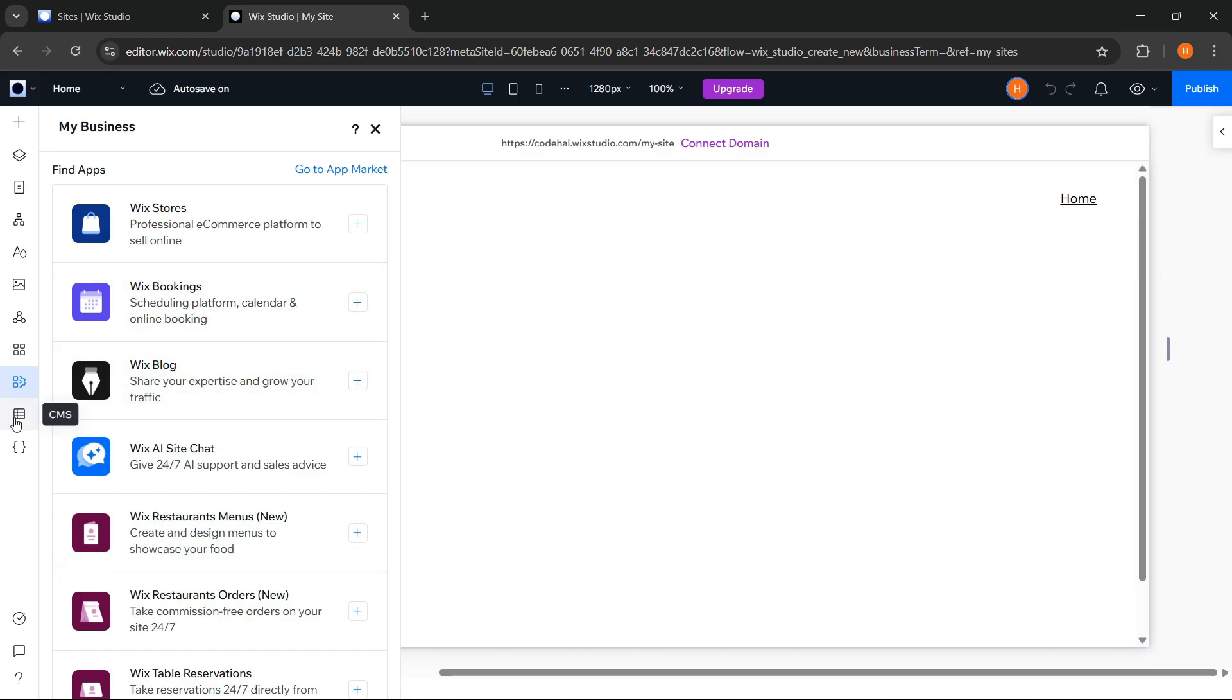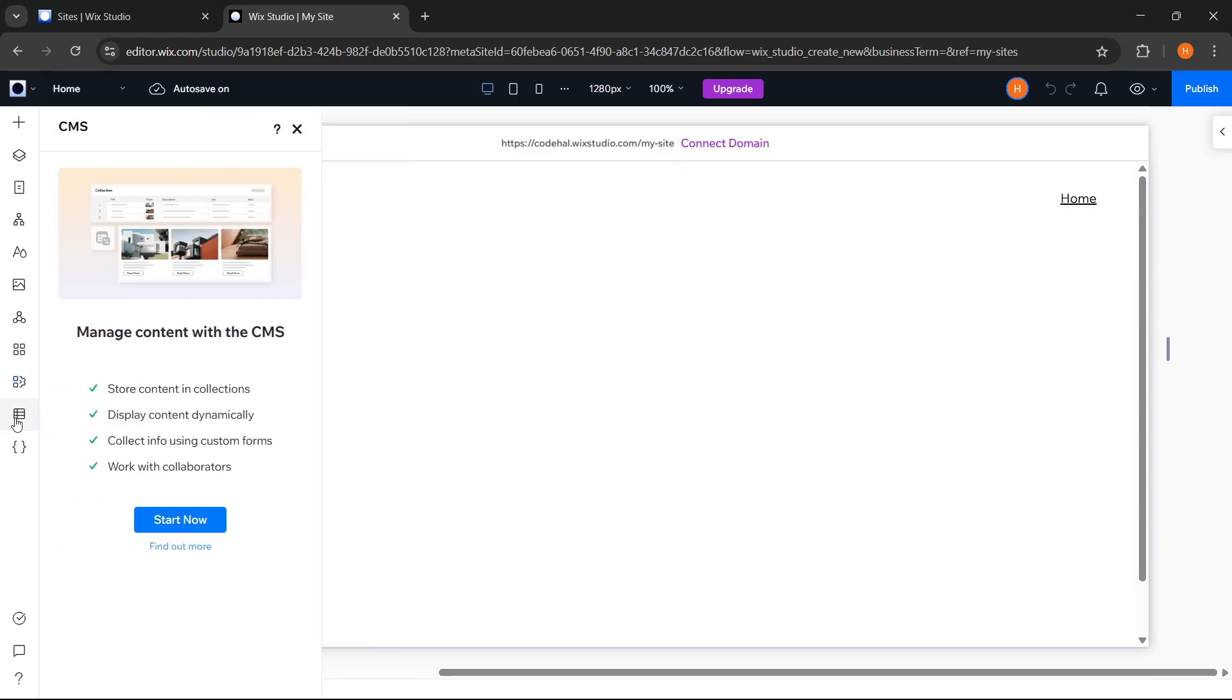All right, moving on, here's the CMS panel. This feature is for managing large amounts of content in a structured and dynamic way using a content management system.